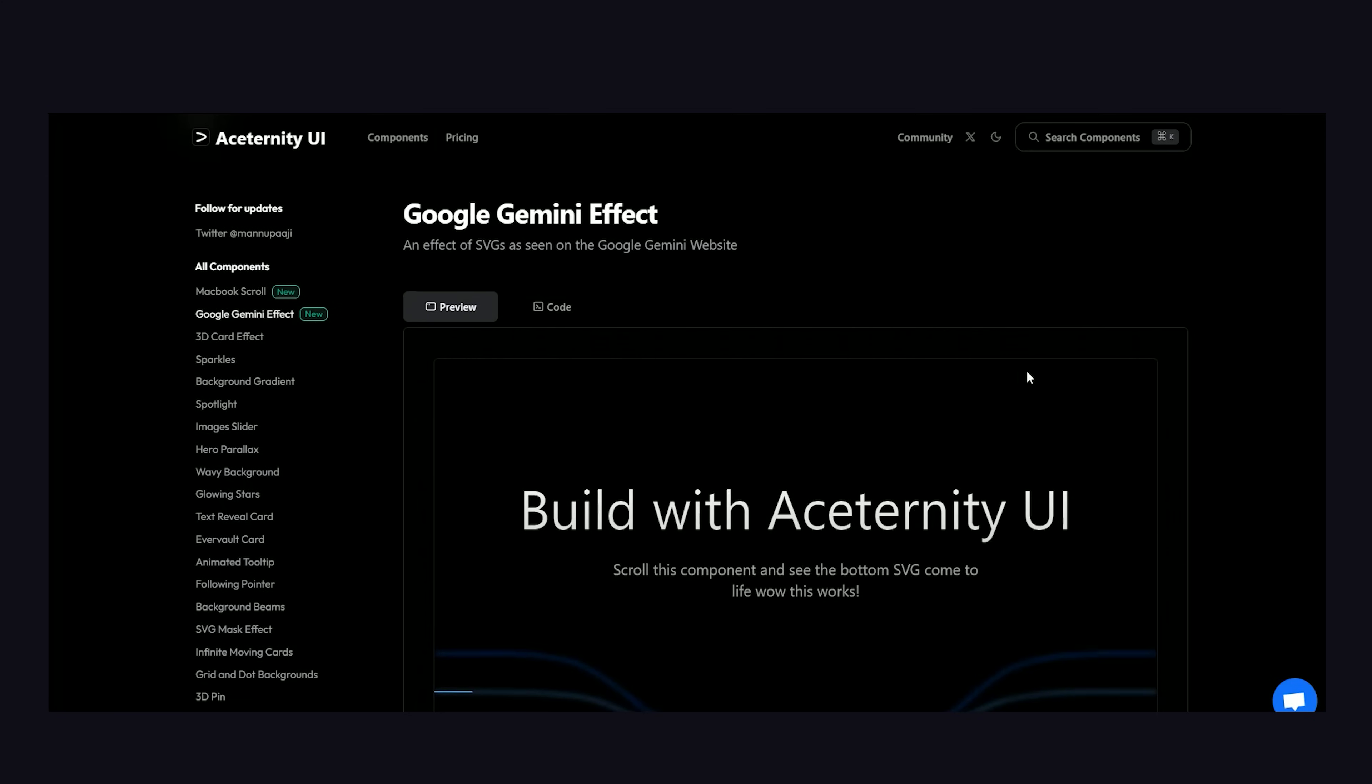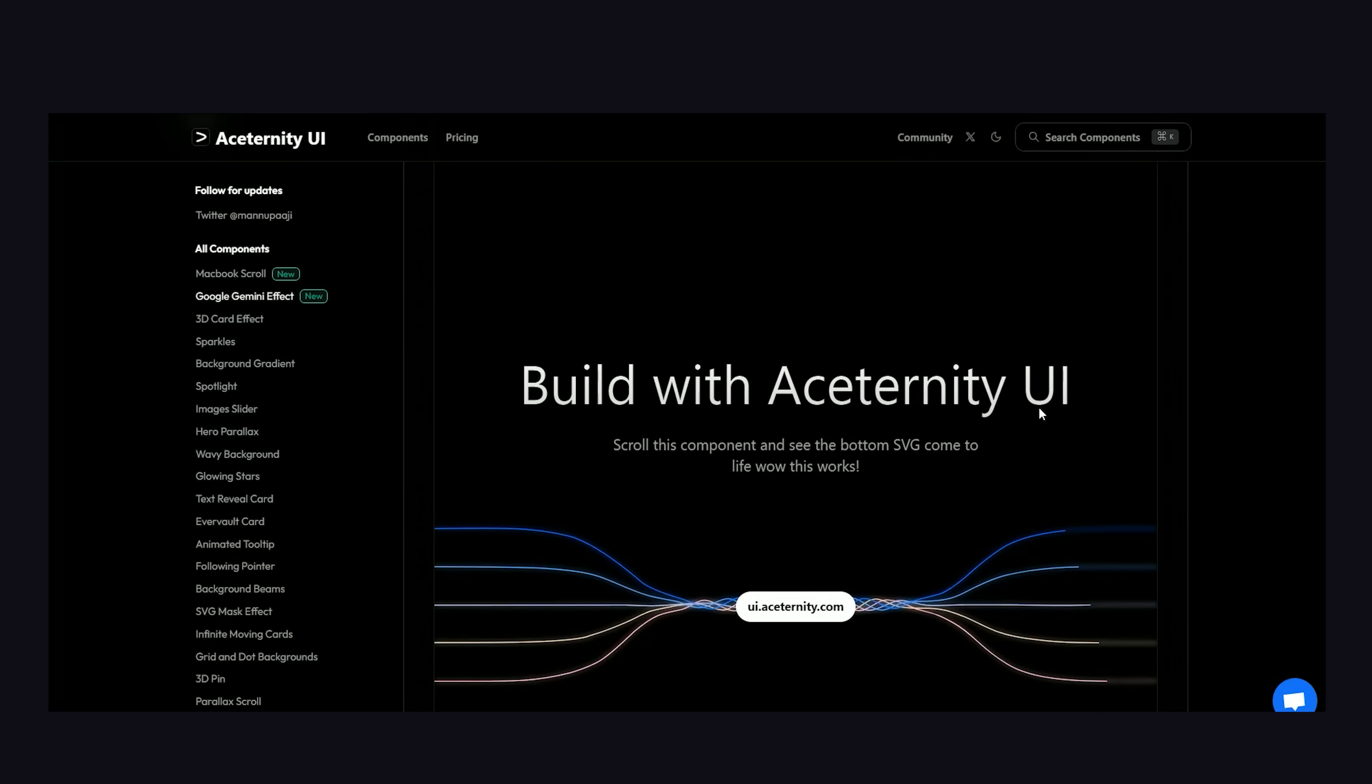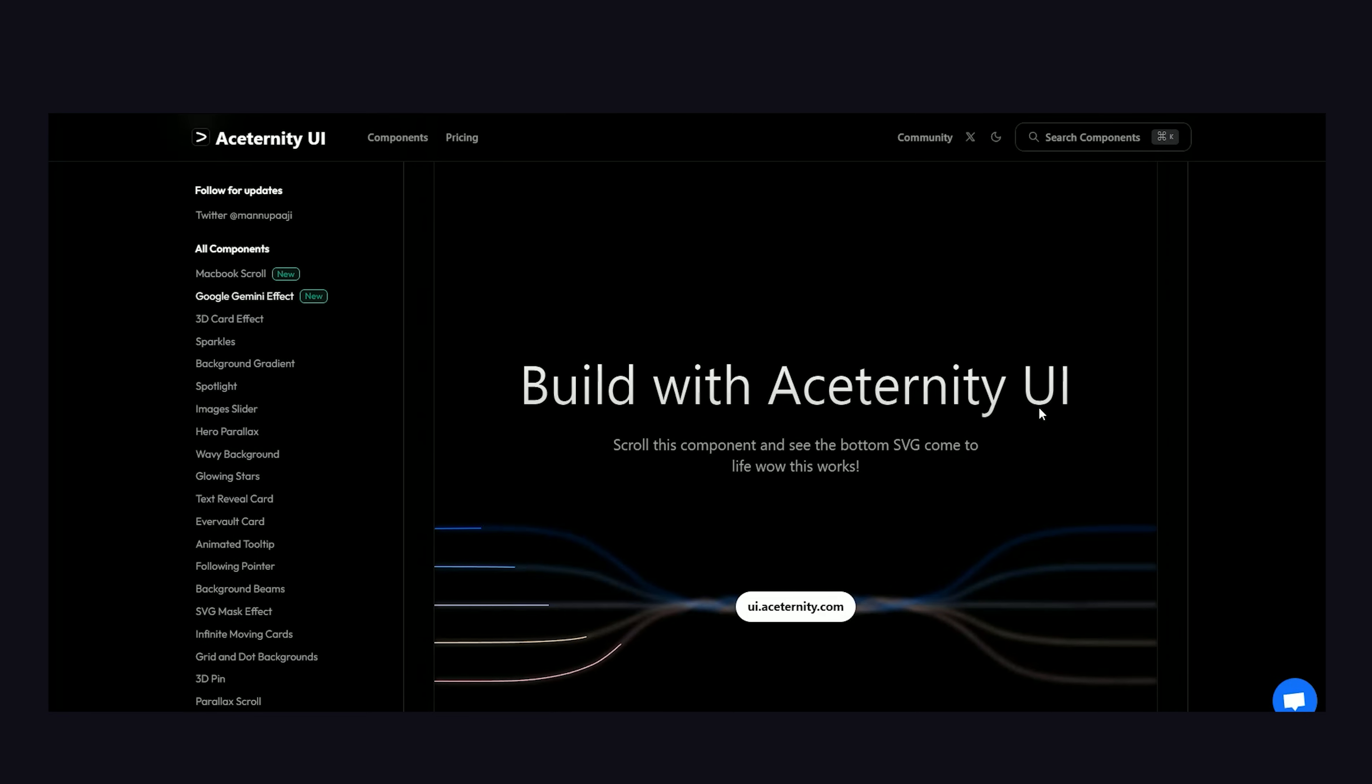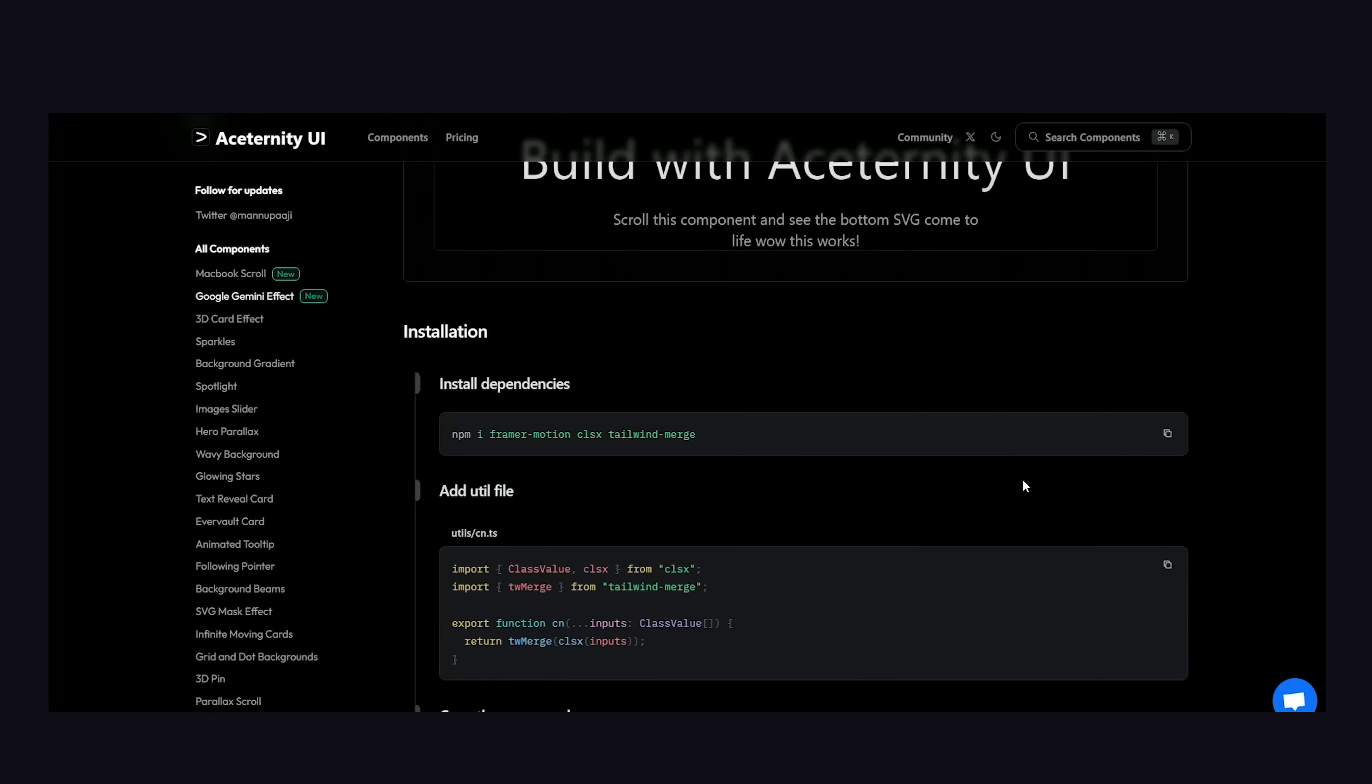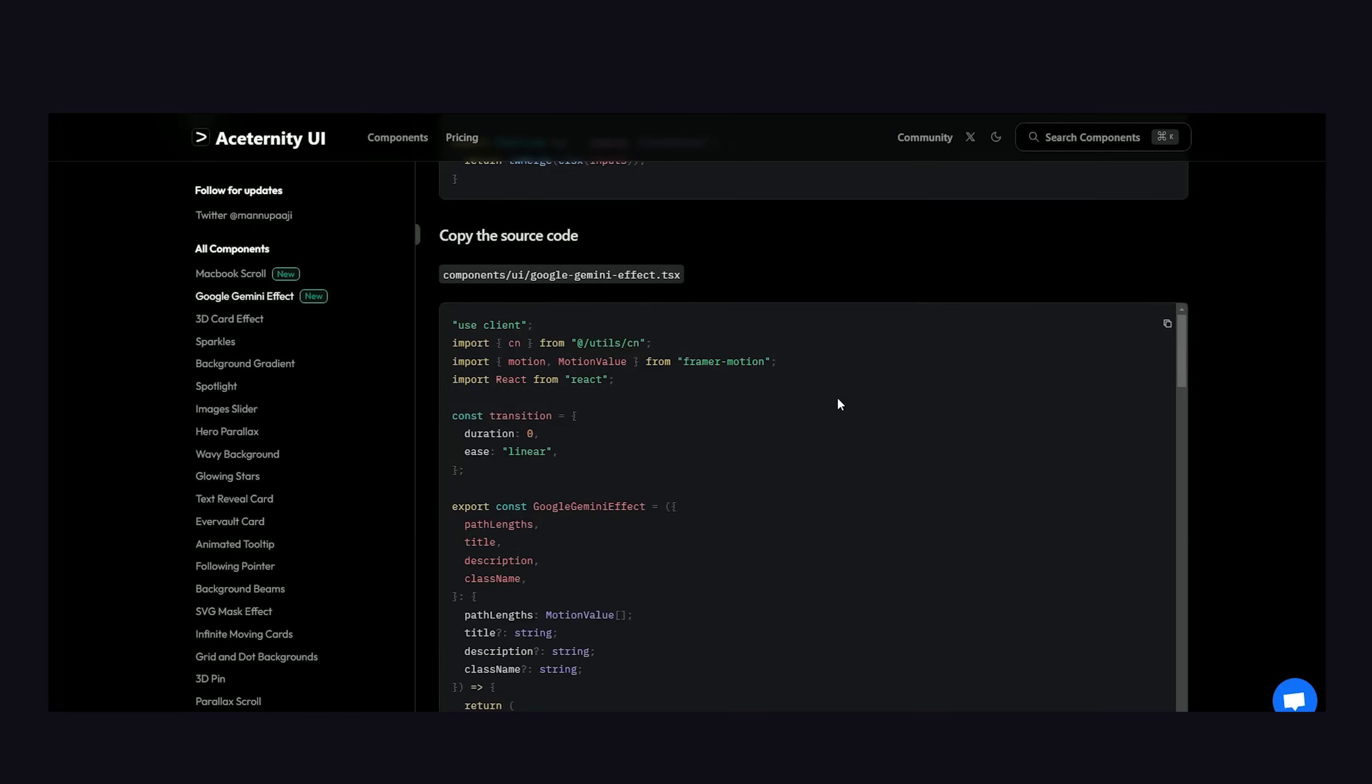It's really that easy, but now I want to take a look at some of the more advanced animations in this library and talk about how they're actually done under the hood. Let's first start with this Gemini animation, which you might recognize from Google's Gemini home page. As we scroll down, the lines on this graphic become brighter. It looks like this would be extremely difficult to pull off, but it's actually easier than you think.